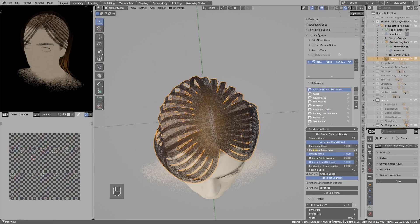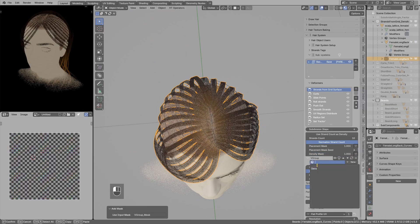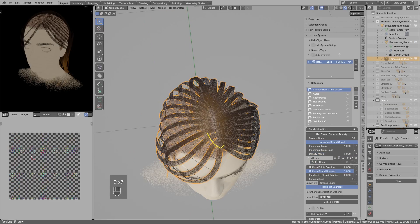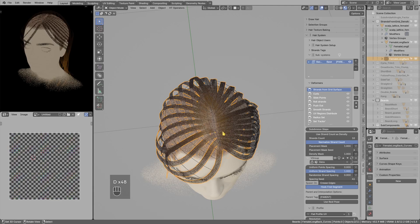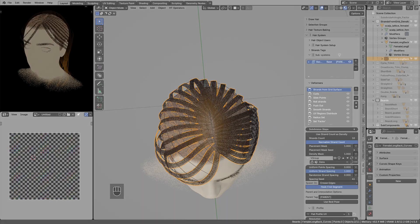And now if I use this density mask input, mask that by vertex group, you see now we are spawning less strands. So you have more precise control over where to spawn given amount of strands.